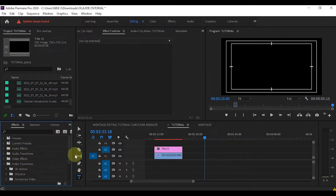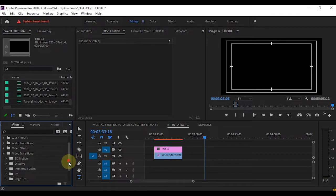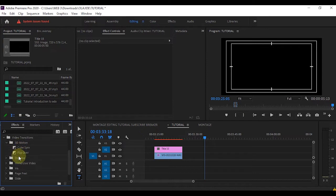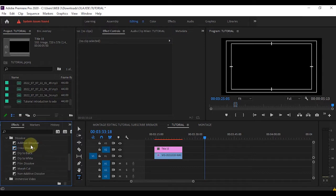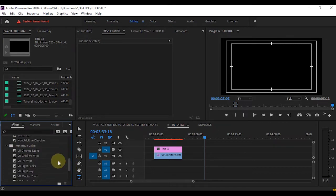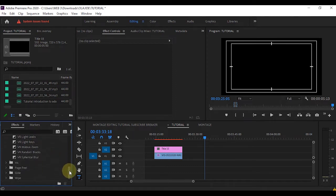You have different transitions here. This is your 3D Motion, this is your Dissolve, this is your Iris, this is your Page Peel, this is your Slide, this is your Wipe, and this is your Zoom. When you open any one of them you still have other tools under them. Open Dissolve and you see you have Additive Dissolve, Cross Dissolve, Dip to Black, and the rest. For the Immersive Video you have VR Chroma Leaks among others.